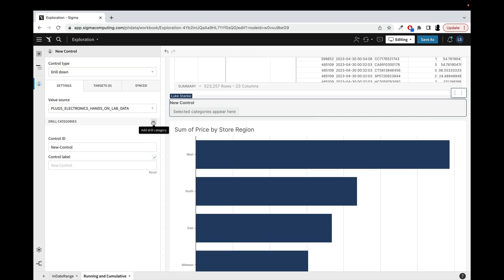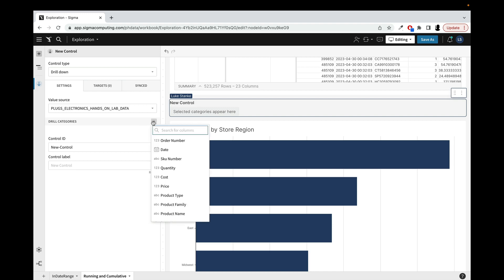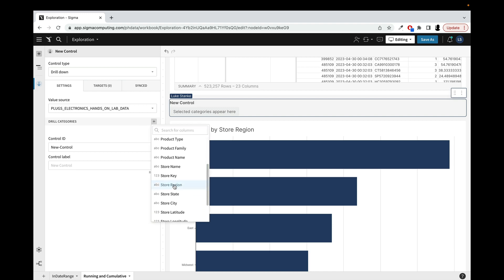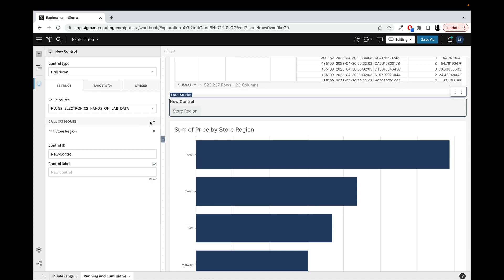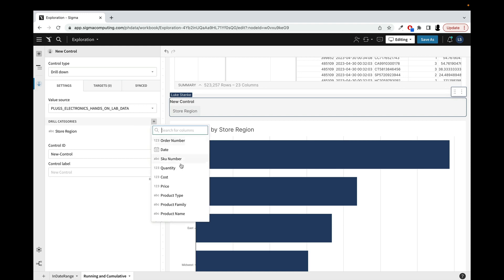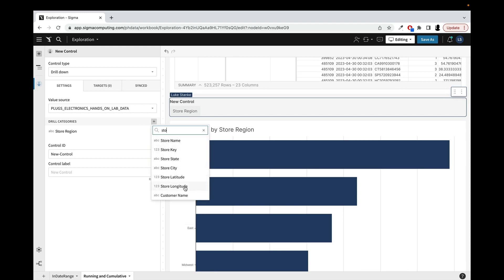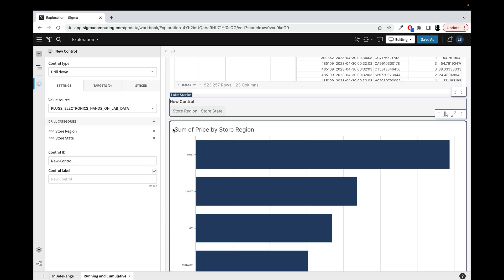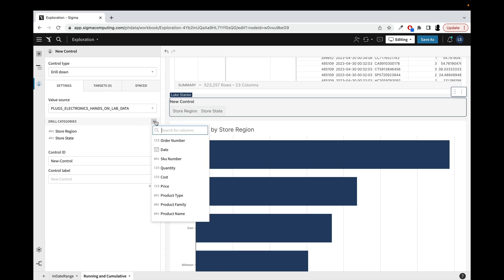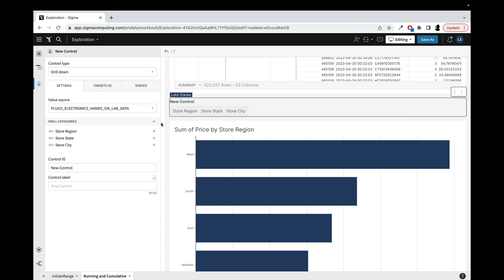Now I'm going to add some drill categories and the categories are just fields in my data. In this case, I'm going to choose store region. Then I'm going to add another one. I'm going to add in store state. As you can notice, as I add these values in, this control is also adding these values as buttons in here and then store city.